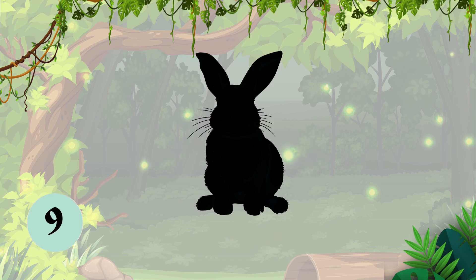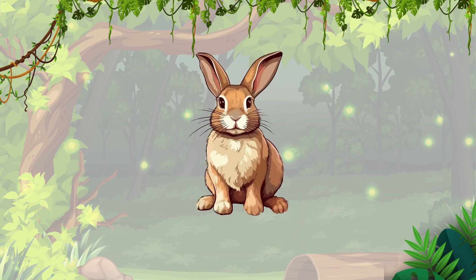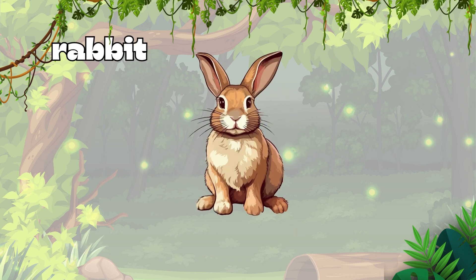Question 5, can you guess this animal? It's a rabbit. R-A-B-B-I-T, rabbit.